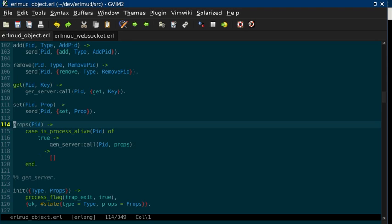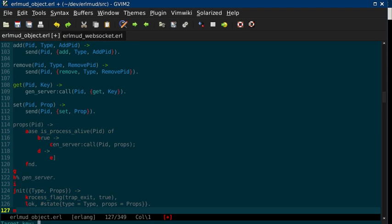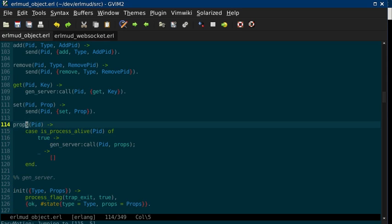That's the EasyMotion macro. You do leader, leader. I have my leader set to comma. Leader, leader, J will put a letter before each line. And so you can pick which line you want to jump to. EasyMotion, excellent plugin.